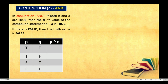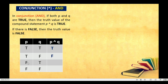This is the truth table of the conjunction. It will only be true when both propositions are true. True and true — that is true, because they are both true. True and false — there is a false, so that is false. False and true — there is a false again, so that is false. Then false and false — and of course, that is false. That is the law of conjunction.